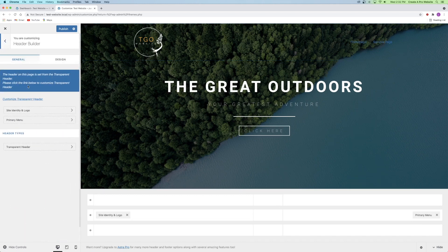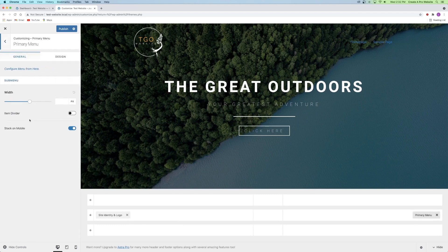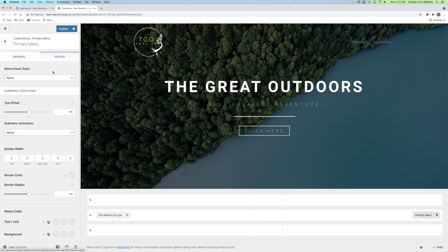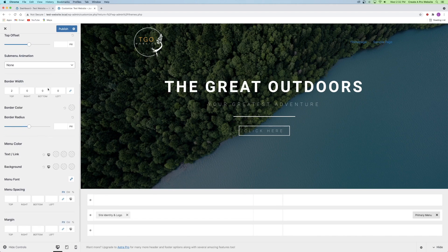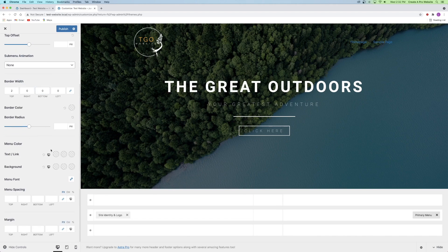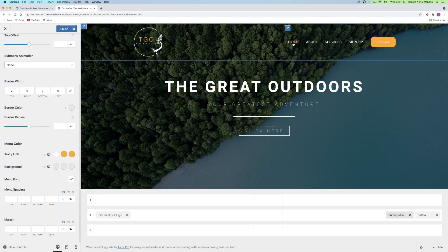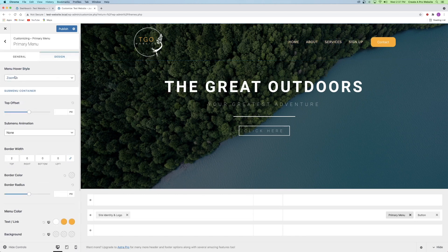Back in the header builder, you can click on the primary menu tab and then the design tab. From here, you can scroll down and change the color or fonts of the text on the menu. Now it looks something like this after you change the colors. It also has a cool zoom effect when you go up to the top and click right here.